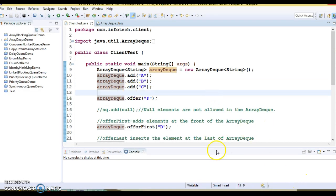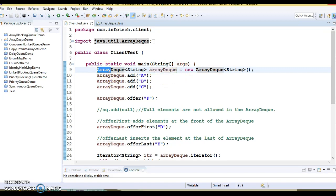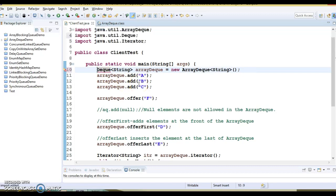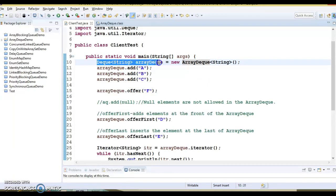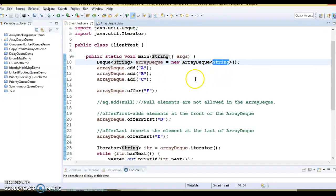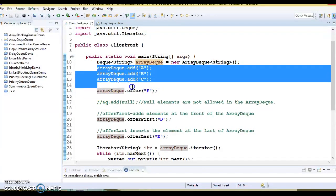Now let's look at a code example of how ArrayDeque works. Here you can see I have taken a Deque reference on the left side — we can use Deque itself instead of the implementation class. The Deque interface will be implemented by ArrayDeque, so on the left side I have a reference of Deque assigned with an object of ArrayDeque. I have used generics as String, but in real-time you can use a custom object as well. Here I am adding a few elements by calling the add method, and finally calling the offer method — both add and offer work similarly.